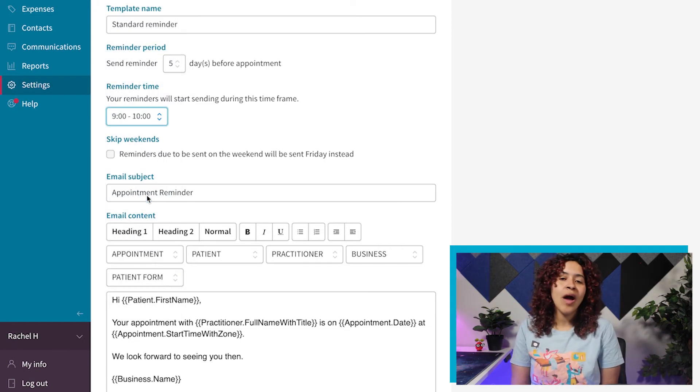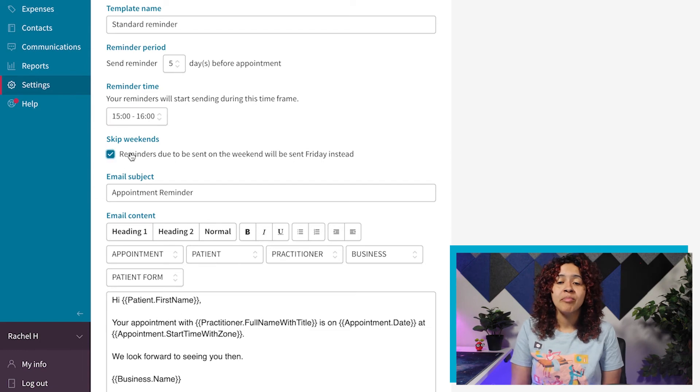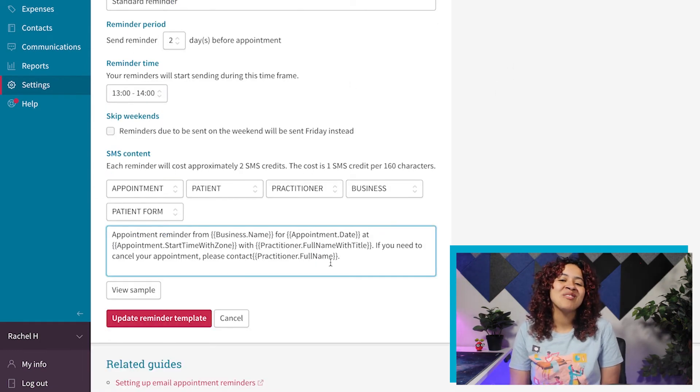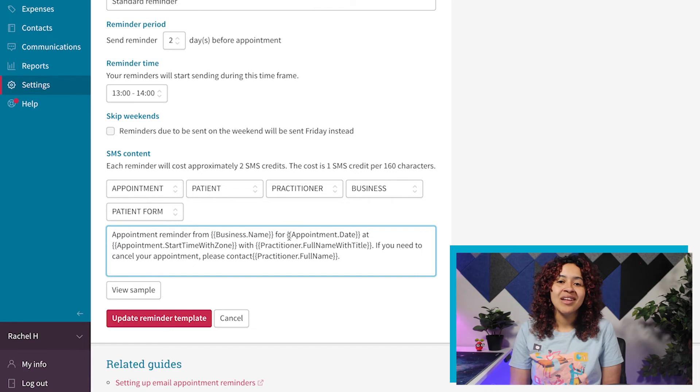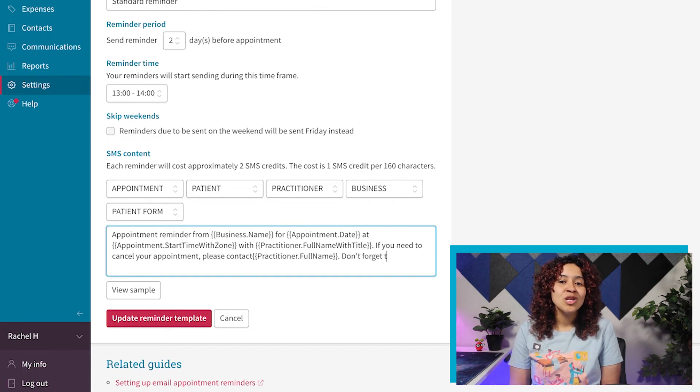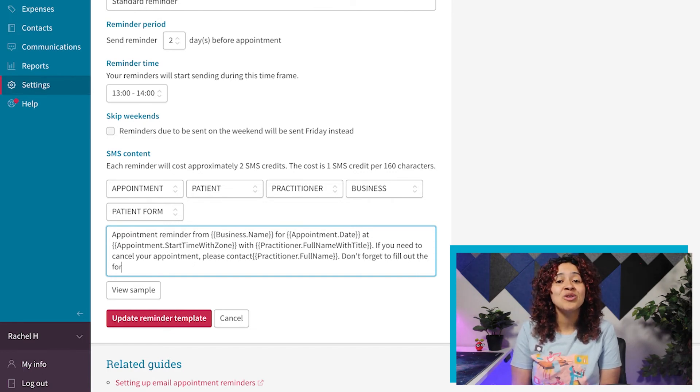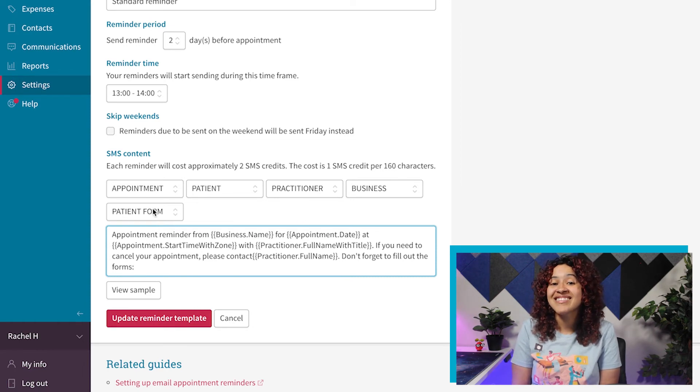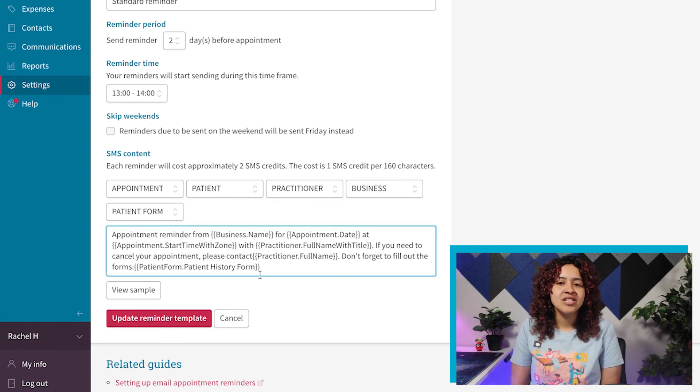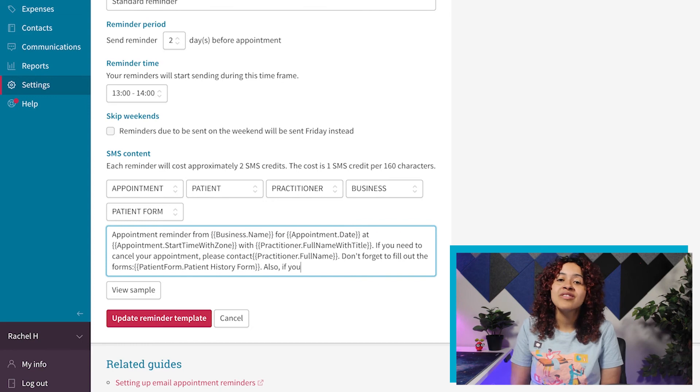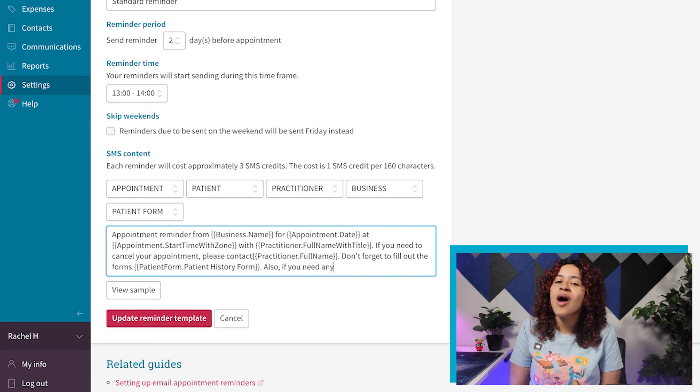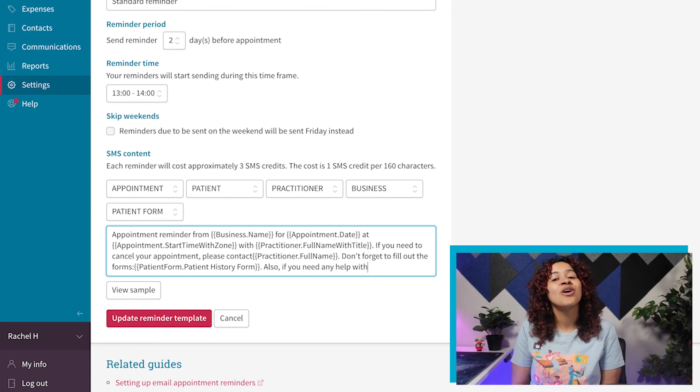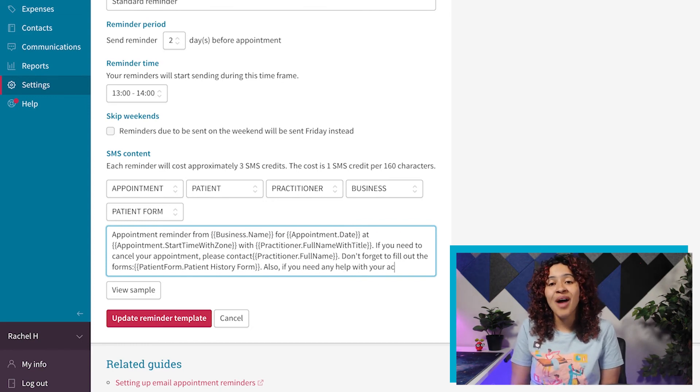When creating SMS reminders, while you have the ability to set the reminder period, you will want to edit your SMS content so you do not use too many SMS credits. Right above the option to add additional placeholders, you'll see an approximate SMS credits cost for your SMS reminders.